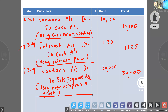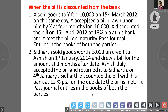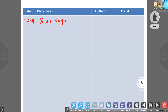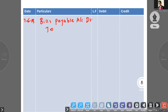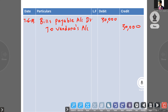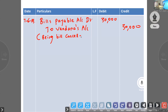Now insolvency — first we have to make the dishonor entry. Bills payable account debtor to Vandana's account. At maturity, bills payable account to Vandana account.